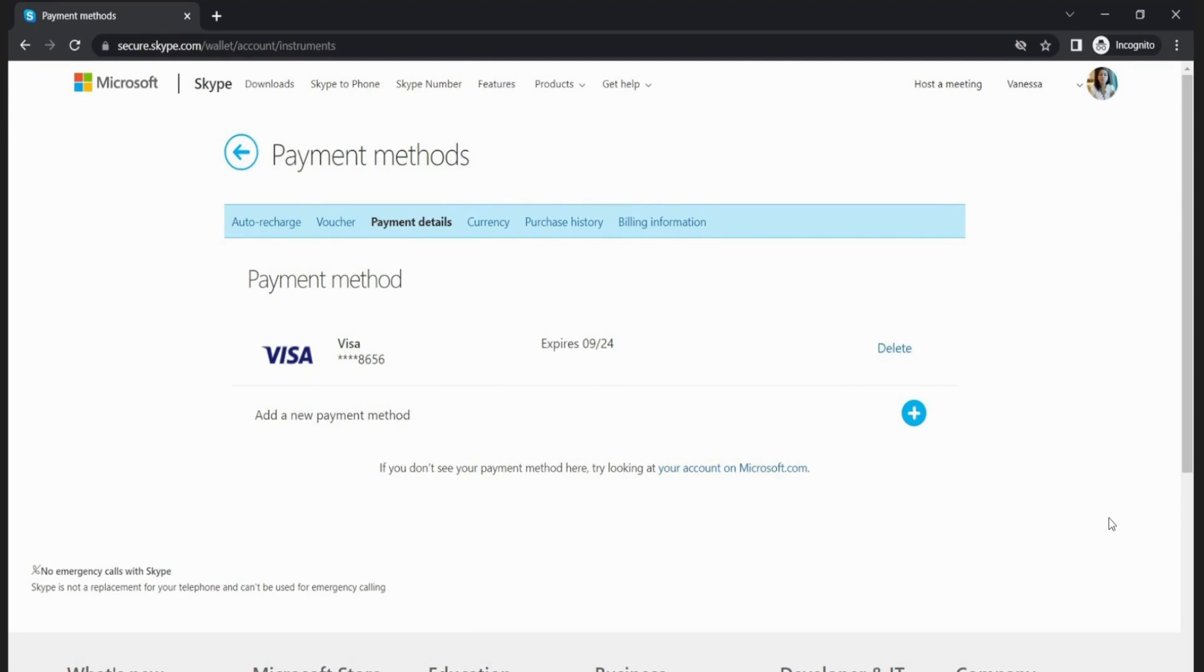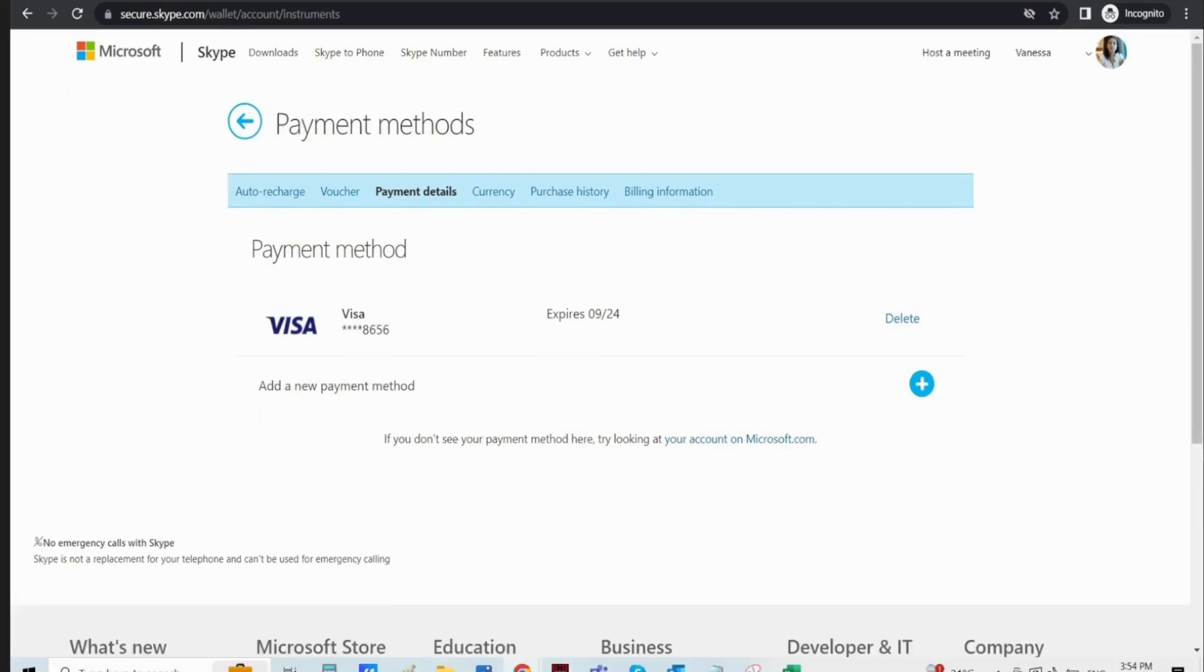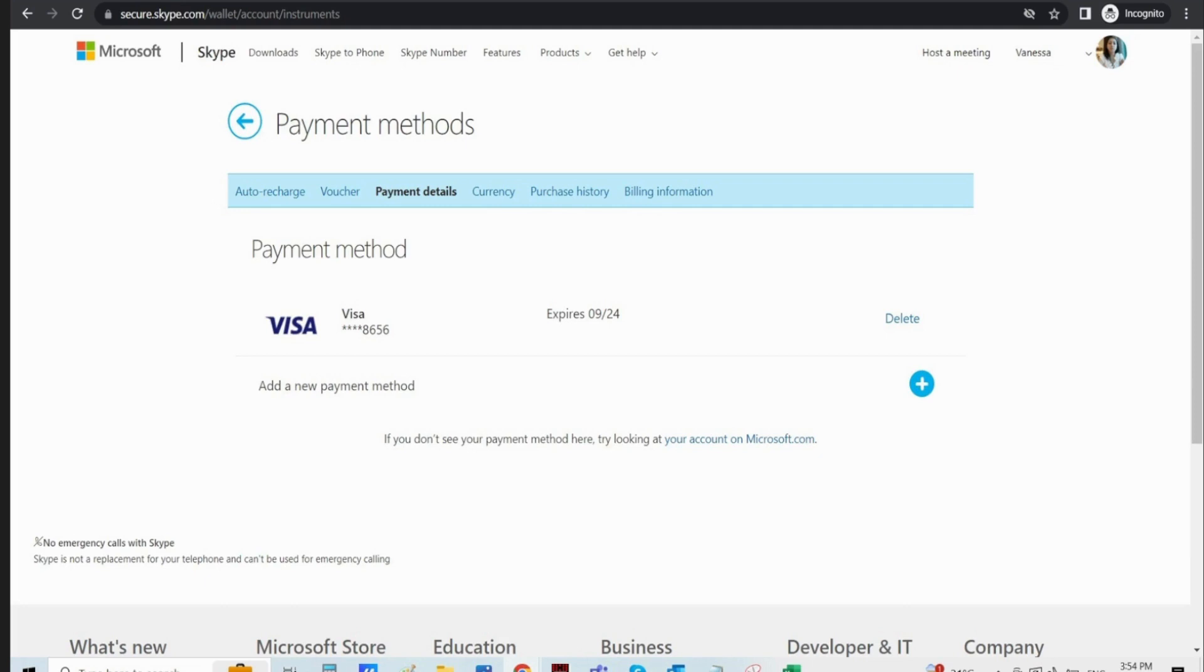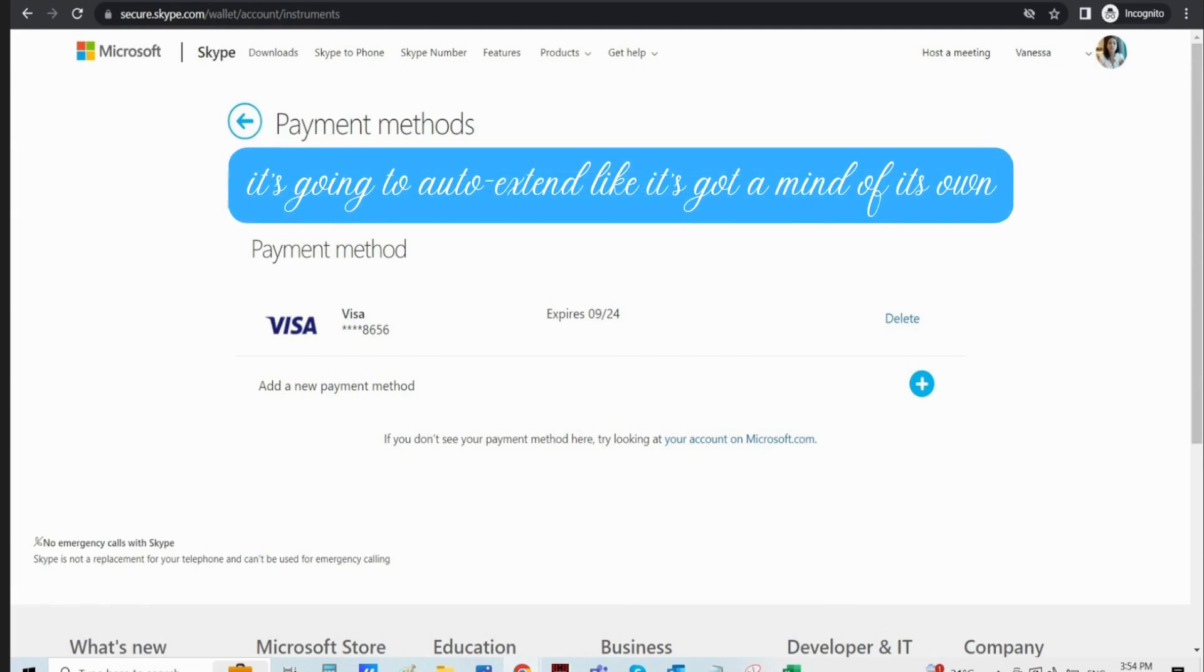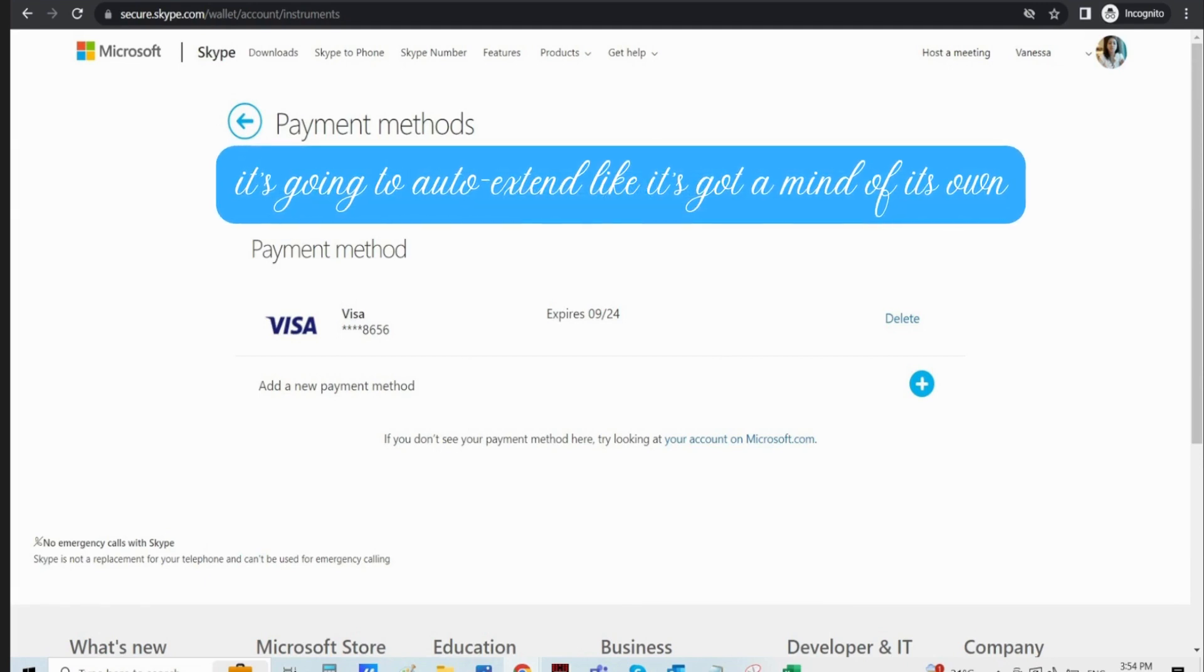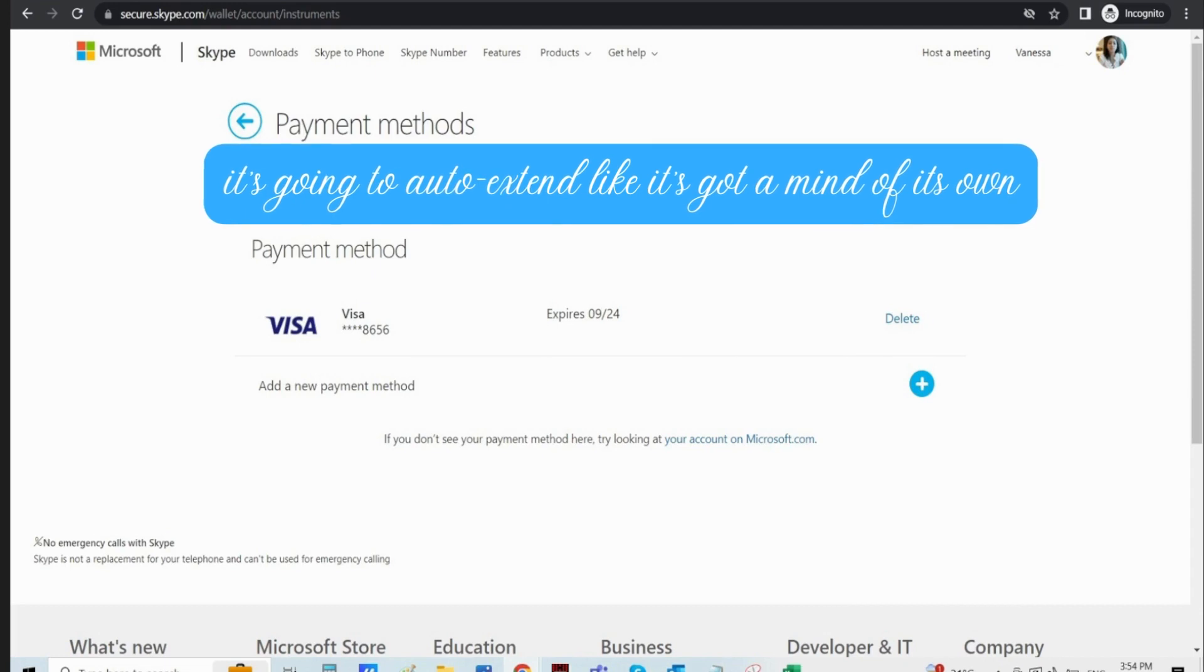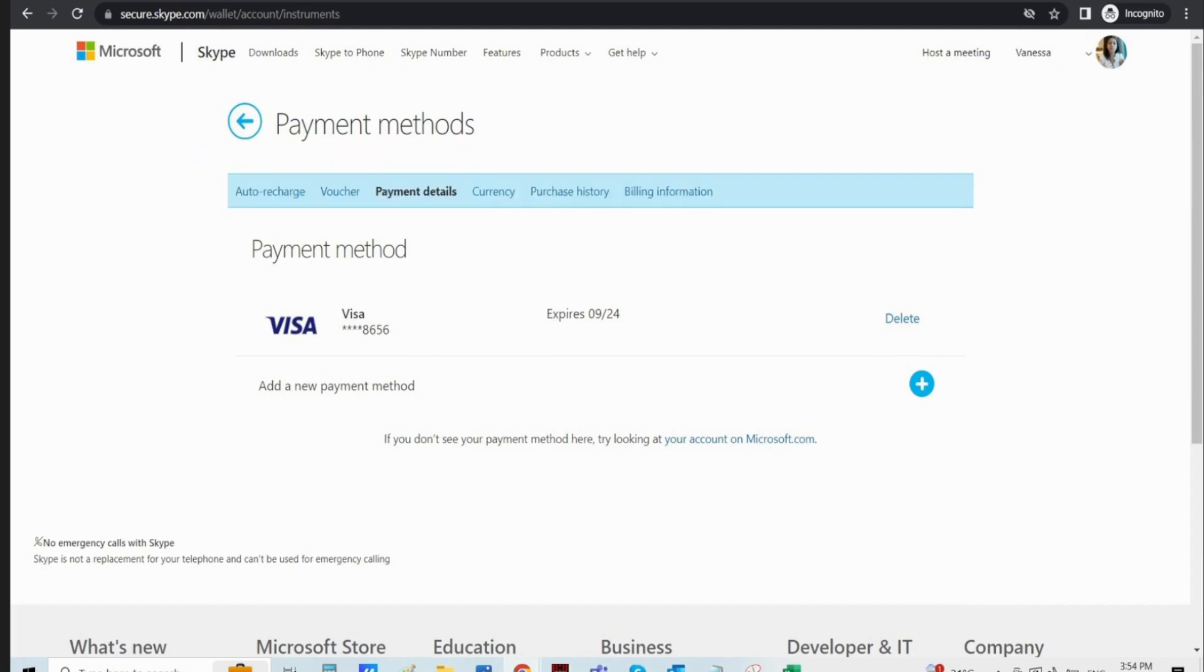Your credit card is still in Skype's system. You know the feeling - it's like the one guest at a party who just won't leave. You see, even if you canceled your Skype subscription, if your payment details are still in Skype's system, it's going to auto-extend like it's got a mind of its own. Sneaky, right?